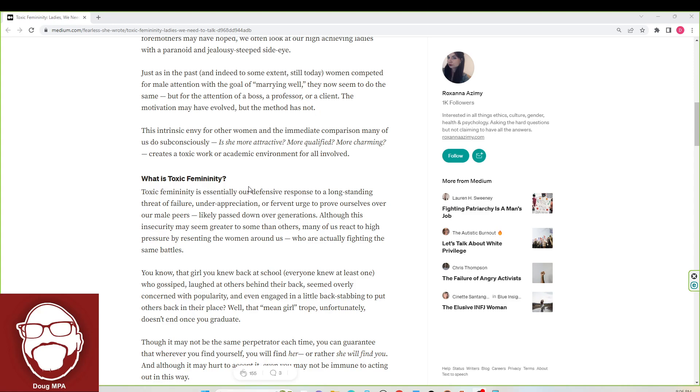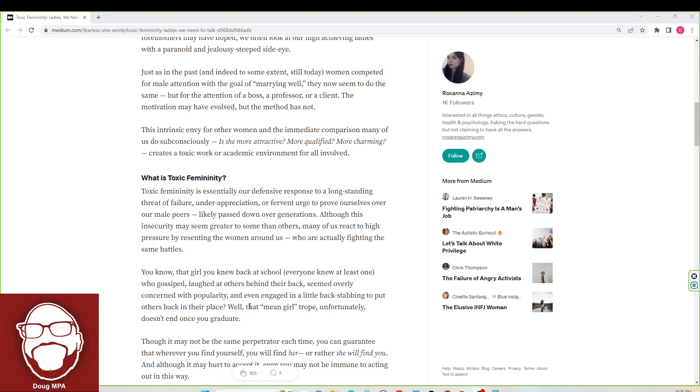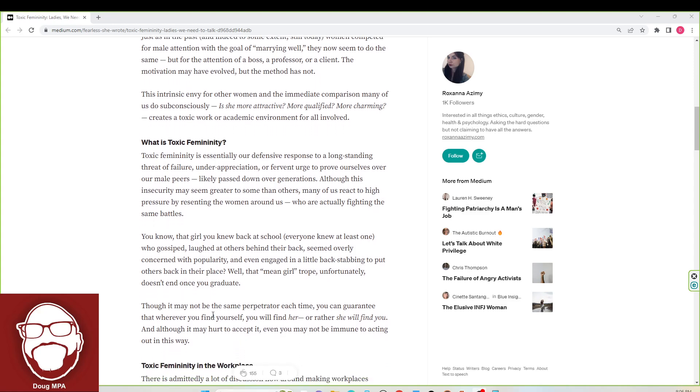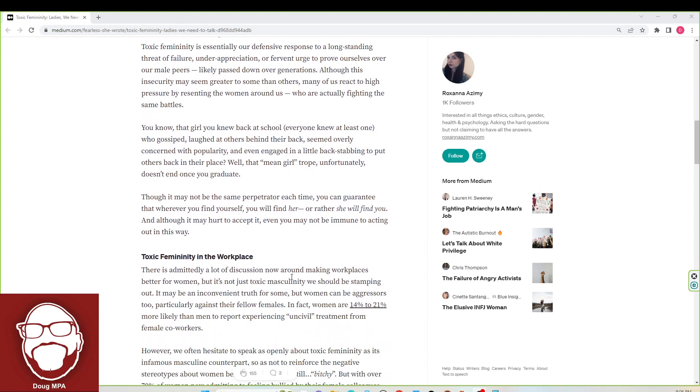And women are finally starting to catch on because a lot of these women are their bosses now. Though it may not be the same perpetrator each time, you can guarantee that wherever you find yourself, you will find her, or rather she will find you. And although it may hurt to accept it, even you may not be immune to acting out in this way.